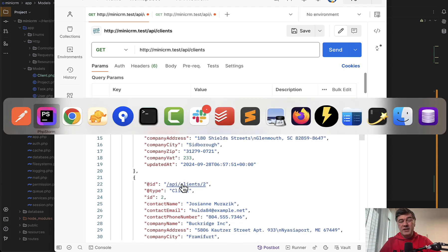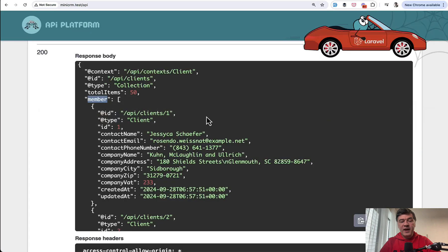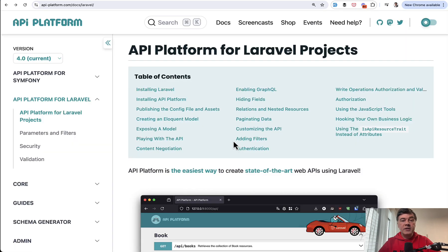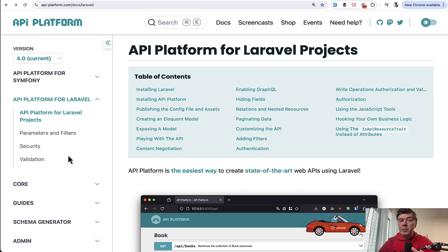What doesn't work is I didn't find any documentation about how to change that member thing. Maybe it's my issue. Maybe it's skill issue. Maybe it's reading the docs issue. At least it wasn't mentioned in the Laravel docs for API Platform.